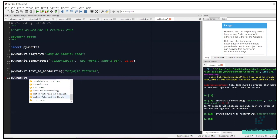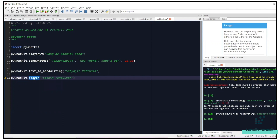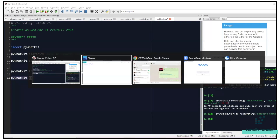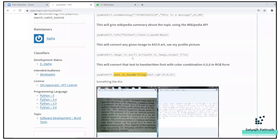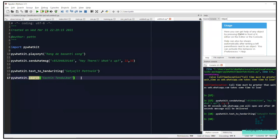Let's explore the search method. I'll search for a random topic — let's do Sachin Tendulkar. The search method basically performs a Google search for the topic you pass in. Let me run that.